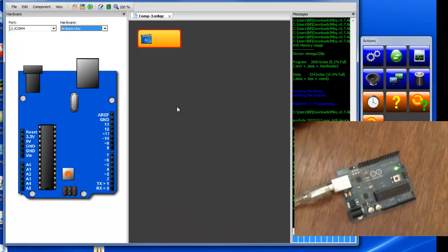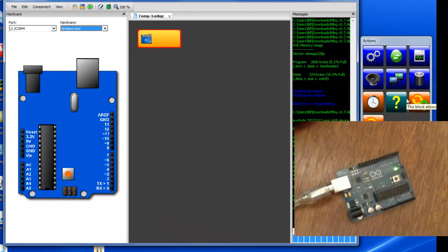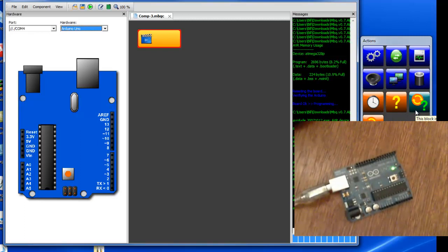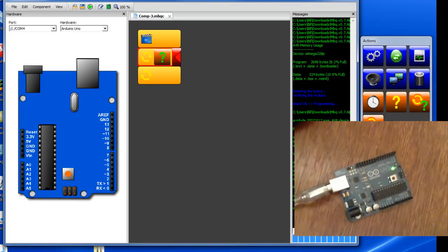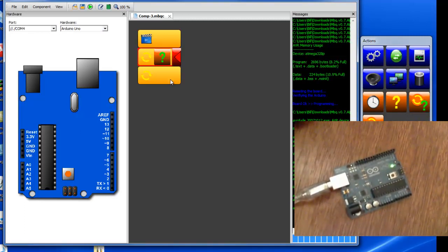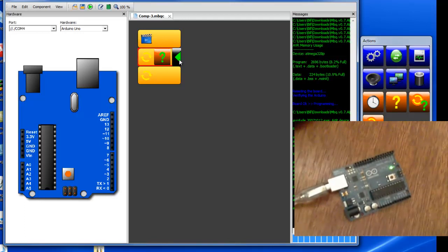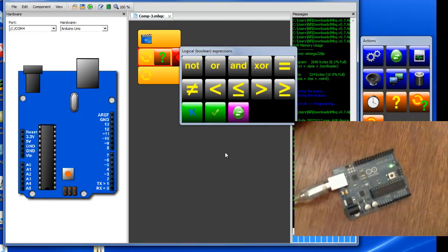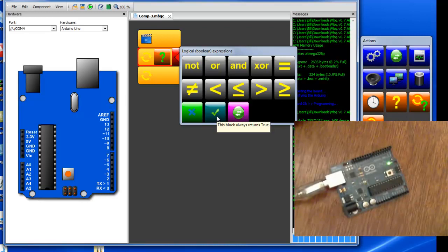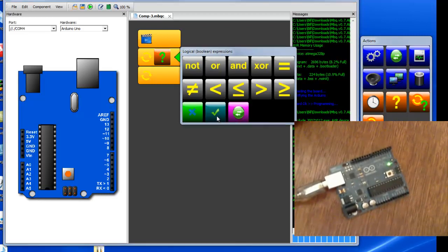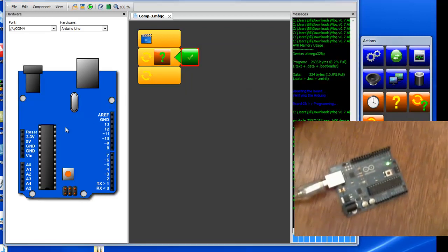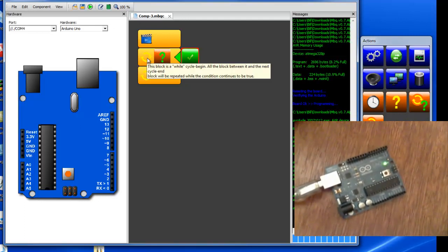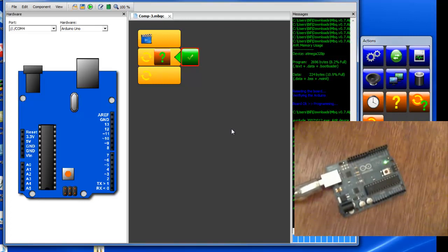To get started, in every program you first need to create a begin cycle and you click on the icon and it puts one in. The begin cycle has a Boolean operator expression that you can select. In this case we're going to select the check mark which is the true condition. So while that's true, everything that's inside between here and here will be executed.